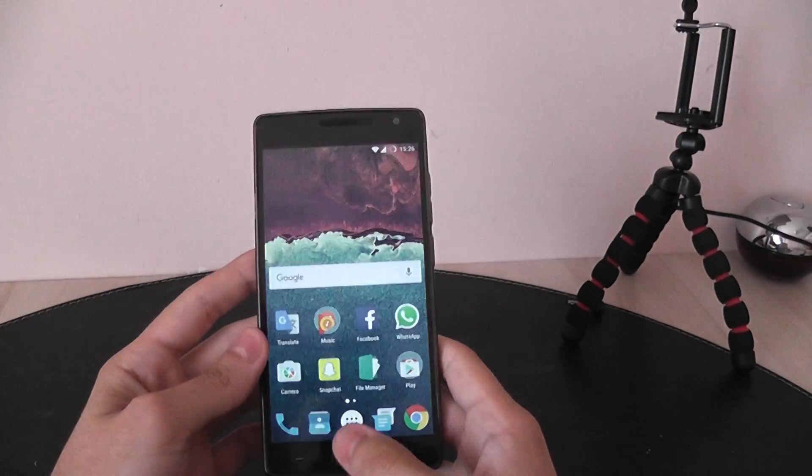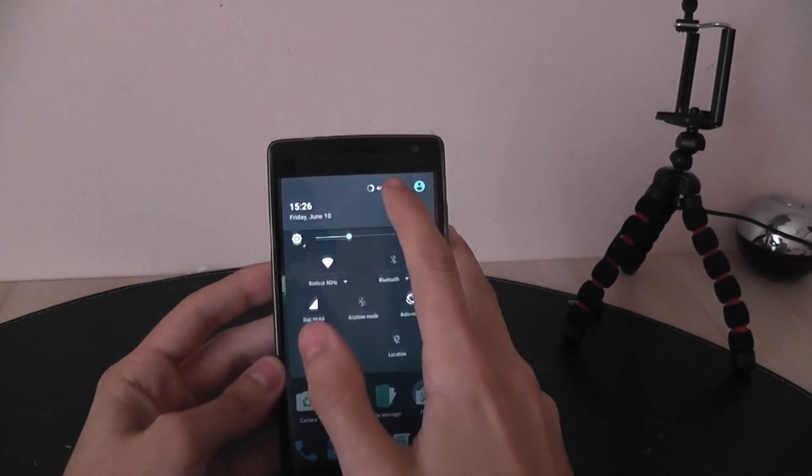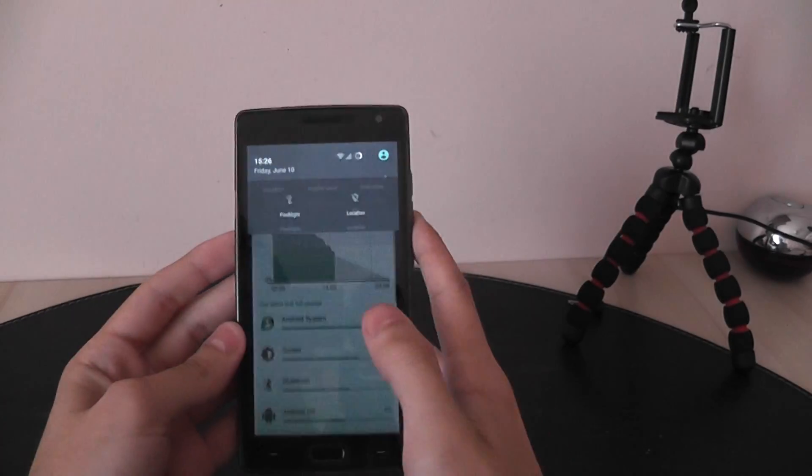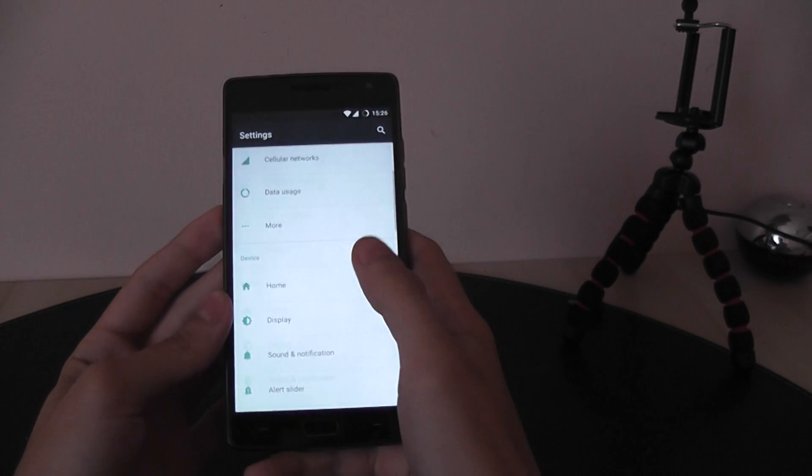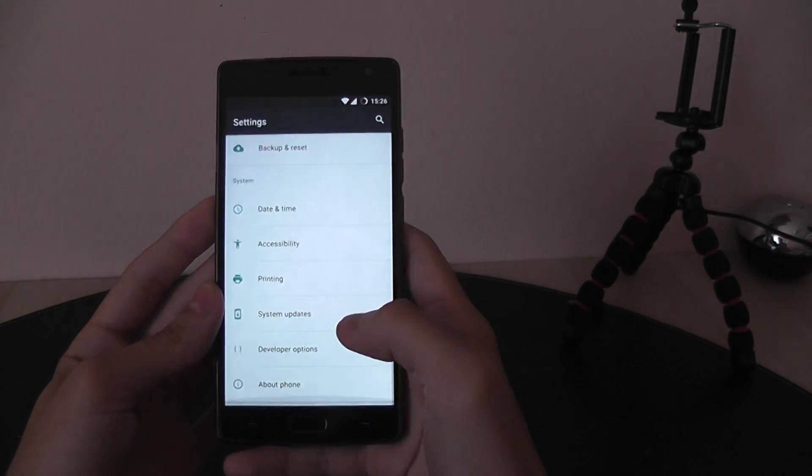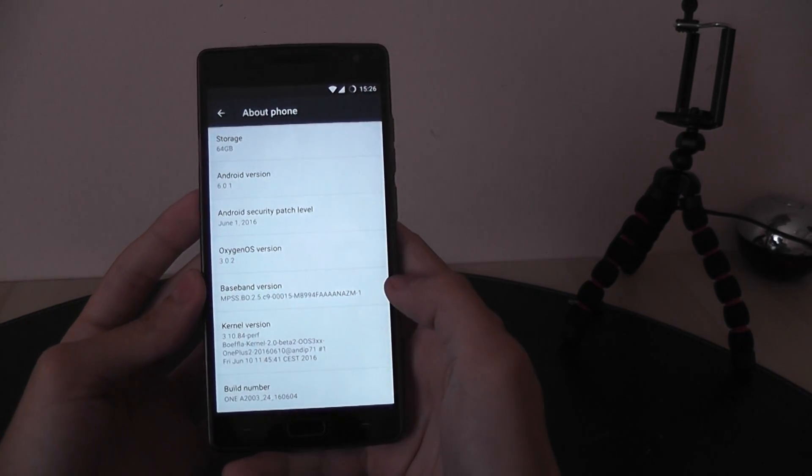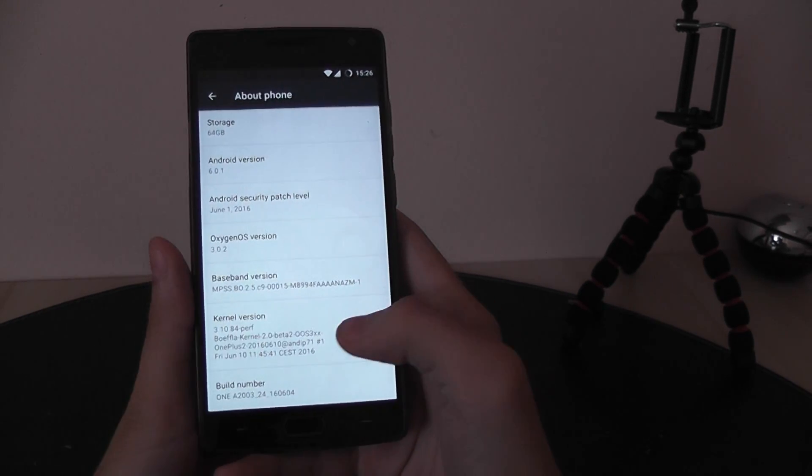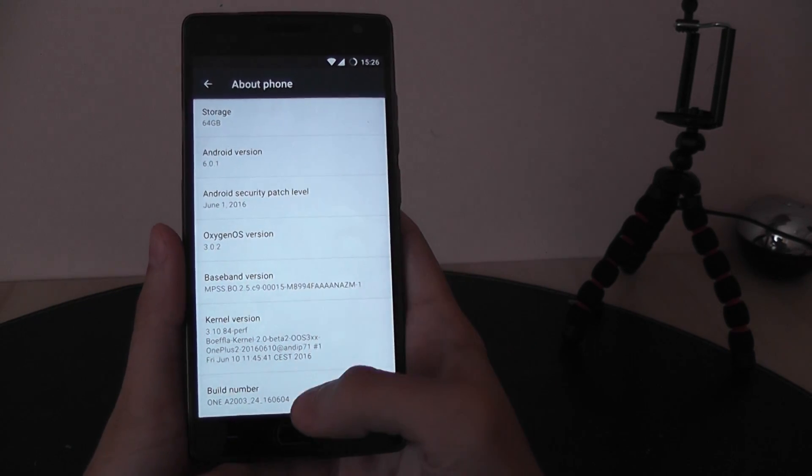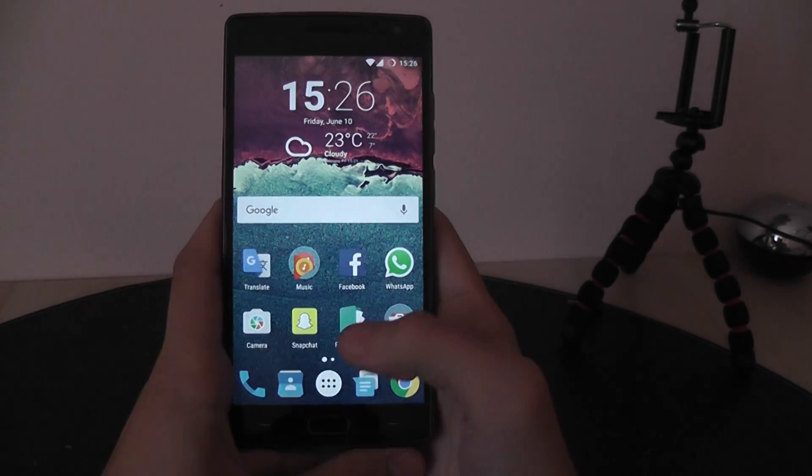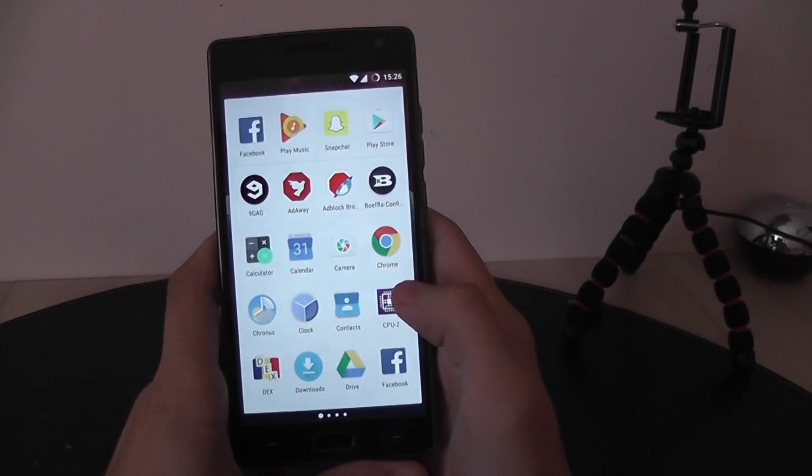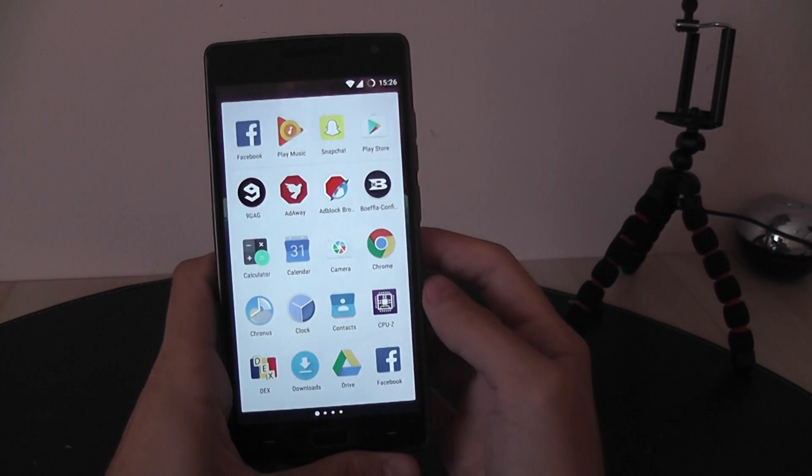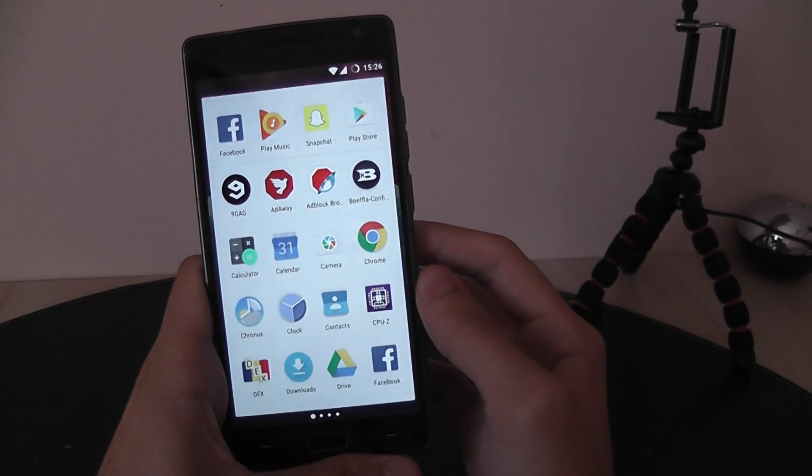Hi guys, so I have just flashed BoyFly Kernel 2 on the Oxygen OS 3.2 and I want to share with you how this kernel works. It is now freshly installed, just booted from the recovery.